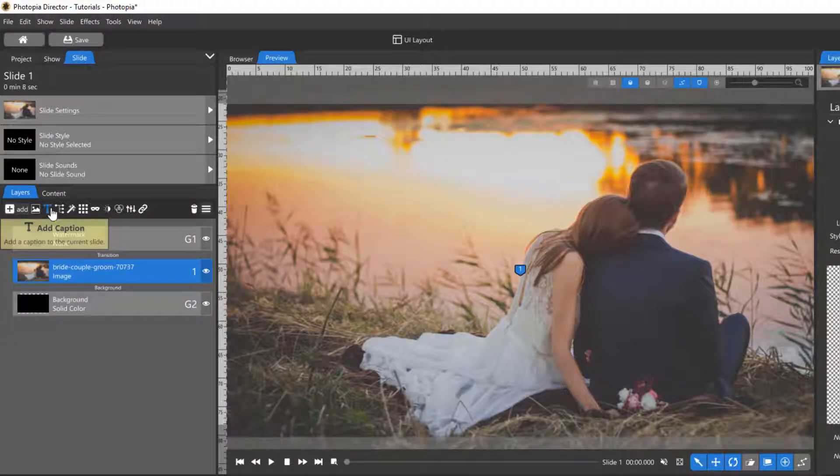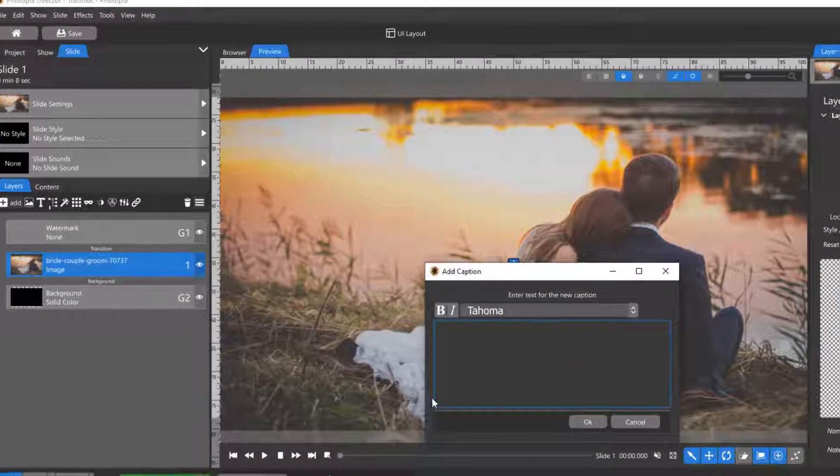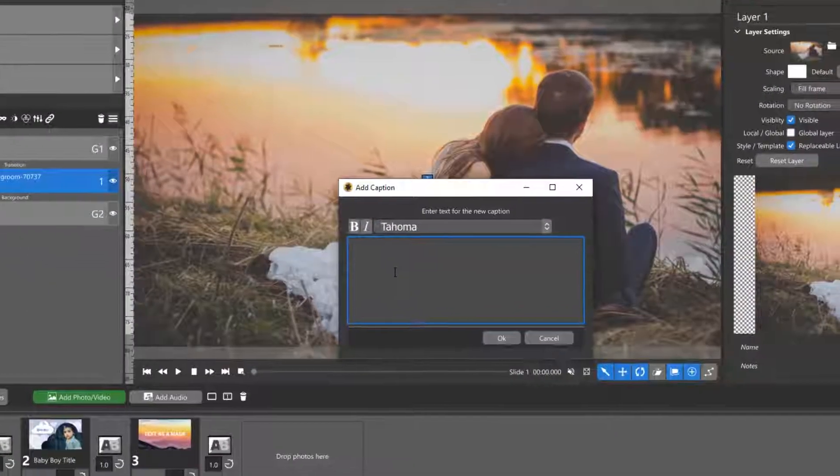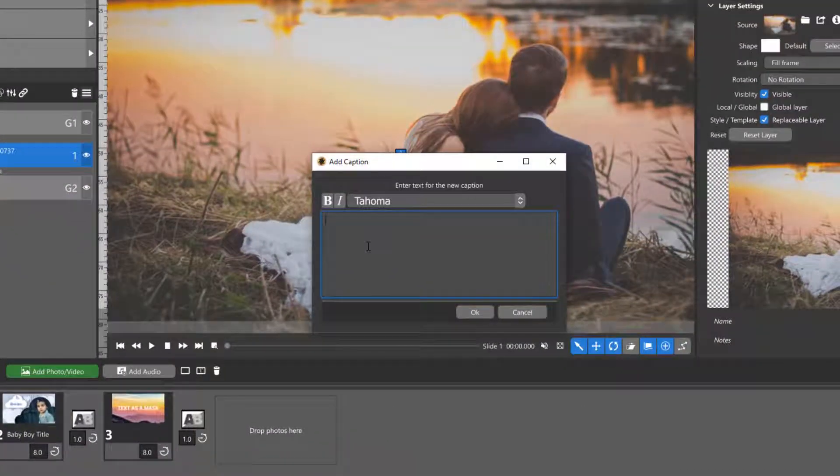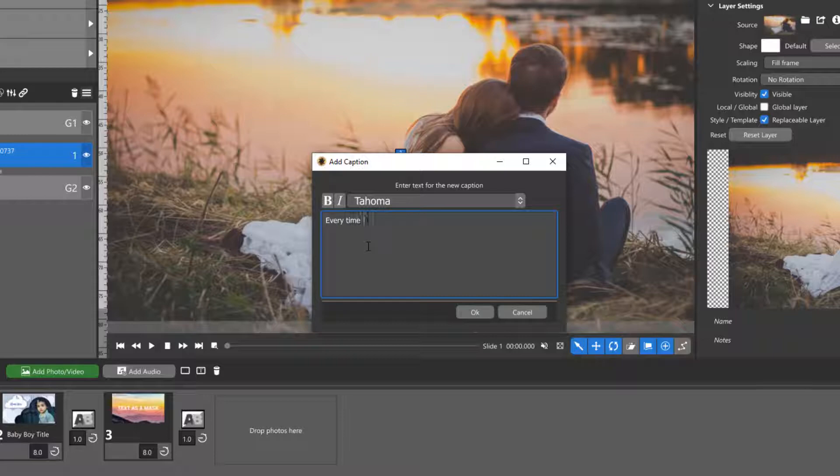Caption layers can be added to any slide by clicking on the caption icon in the Layers tab. The next window that pops up is where you can add your text and choose your font.